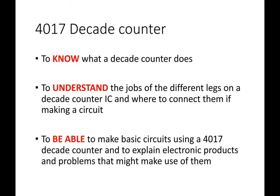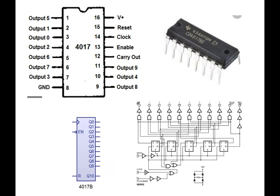So we're going to learn about 4017 decade counters today. I want you guys to know what a decade counter does. If you can tell me what each of the legs does by name and what the clock leg does, you're doing well. You're a true legend if you can actually turn these into a circuit. That's the plan.